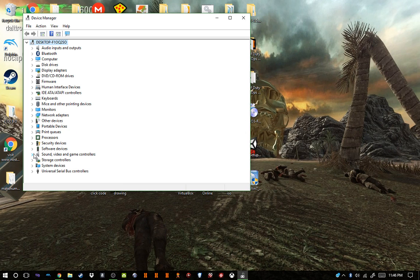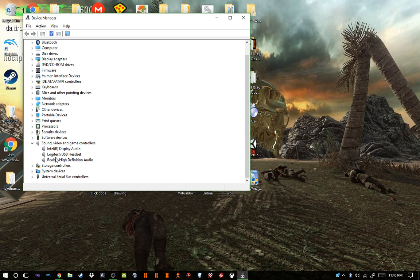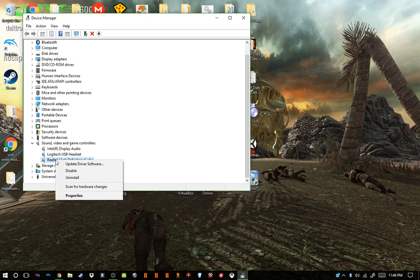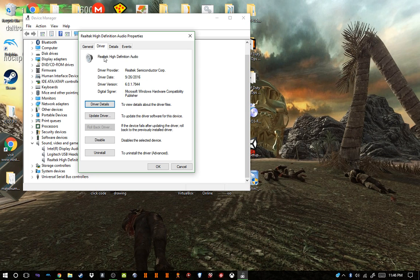Go to Sound, Video and Game Controllers. If you have Realtek High Definition Audio like I do — which is what this fix should mainly address, and might fix some other ones — right-click and click on Properties. Go to Driver and make sure you watch the rest of the video, because you will not have audio after you uninstall the driver.